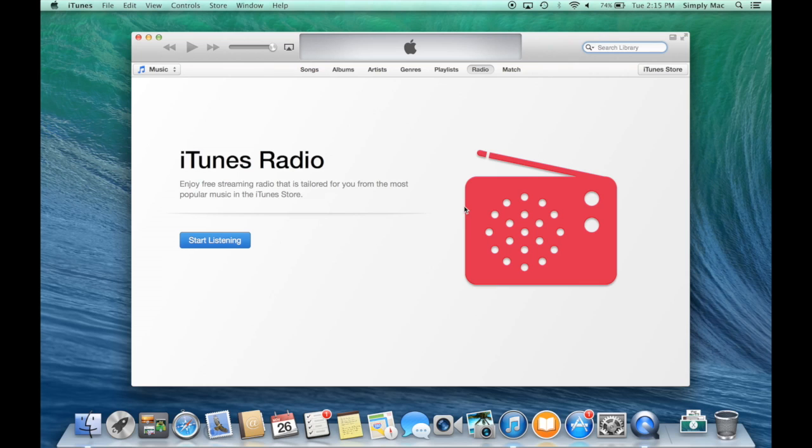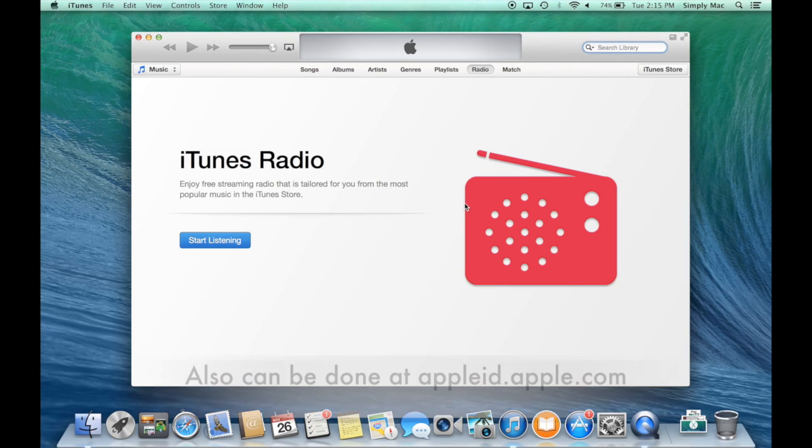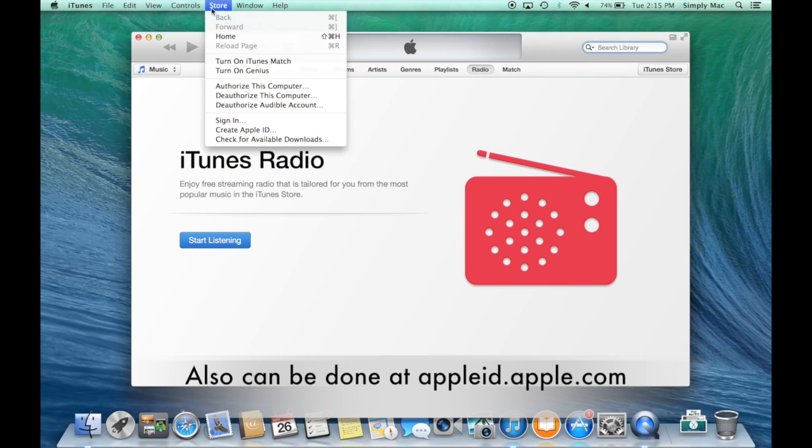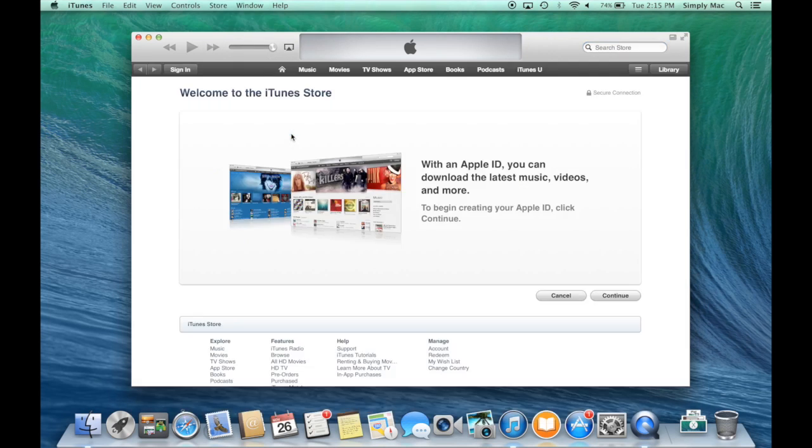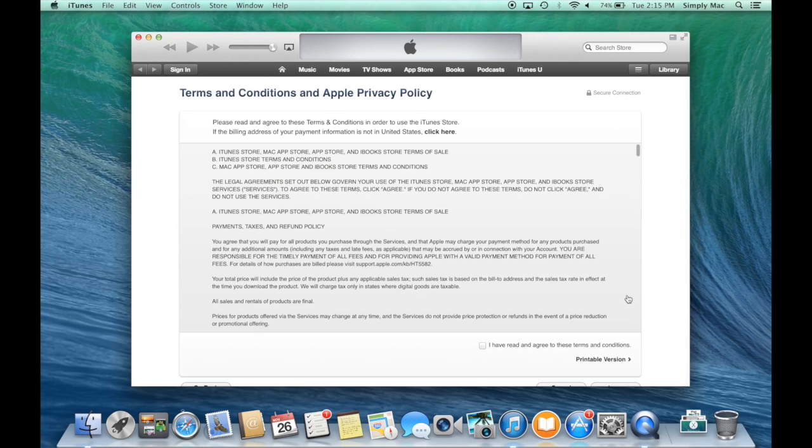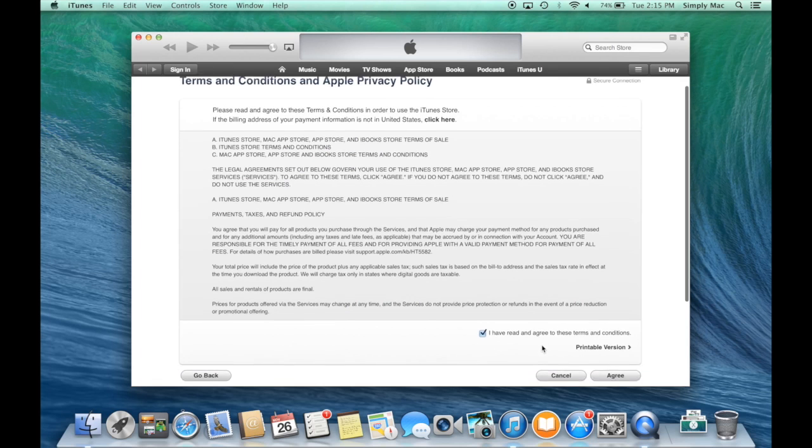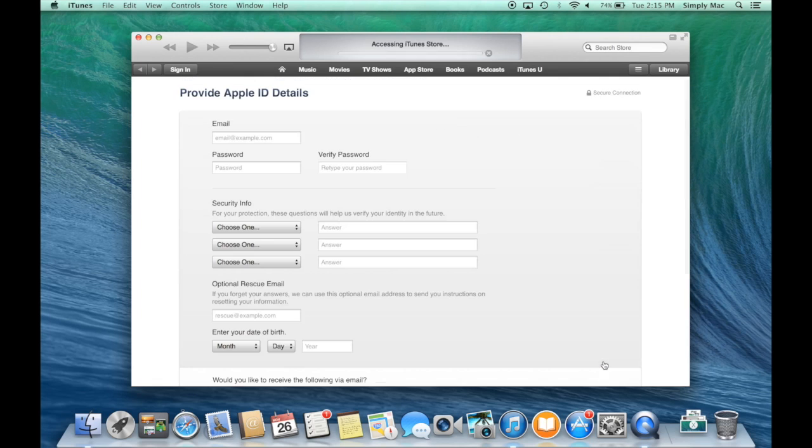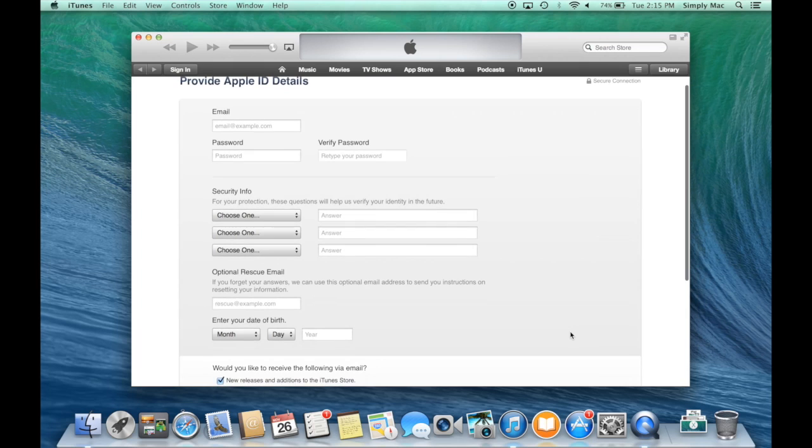When you open it for the first time it'll ask you to agree to a few things, you know the regular stuff. But to set up your Apple ID you just come up to Store, Create Apple ID. From here it'll tell you what you can do with your Apple ID. Let's go and click Continue, accept the terms and conditions, and from here you just enter in your information.